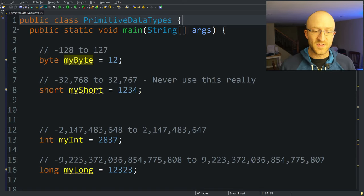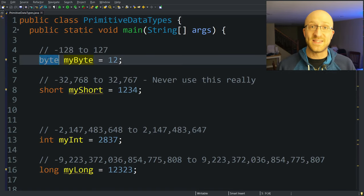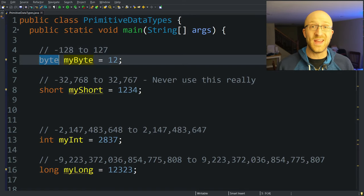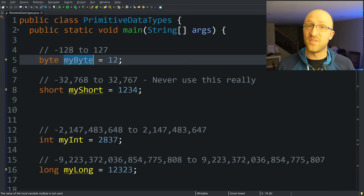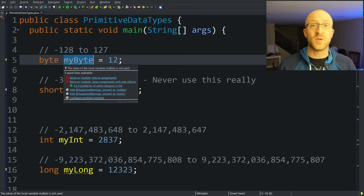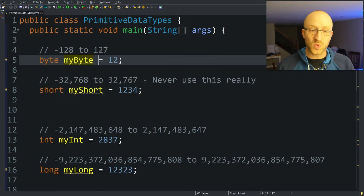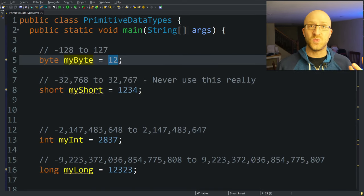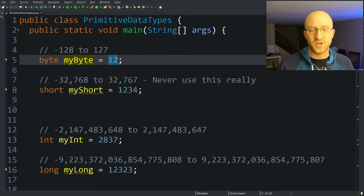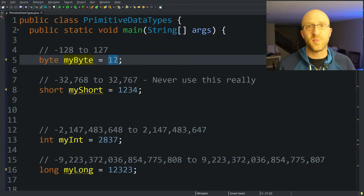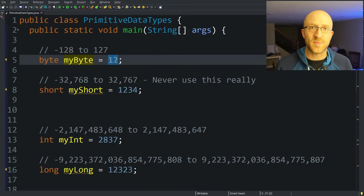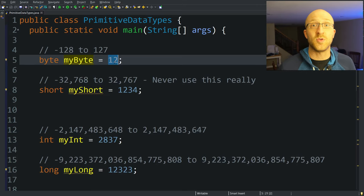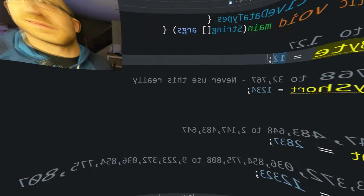To declare any of these primitives that we're looking at, you just type the data type that you want to create, byte, short, int, long, whatever, and next the name of the variable. You can give it whatever name you want and then equals and then the value that you want to give that variable. The kind of value that you put here can change depending on what data type that you have, but that's the general pattern that you're going to use every single time you make a primitive.